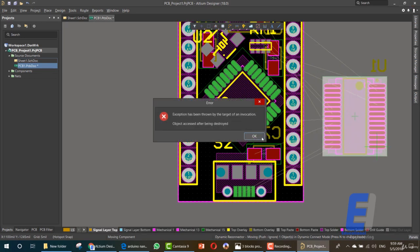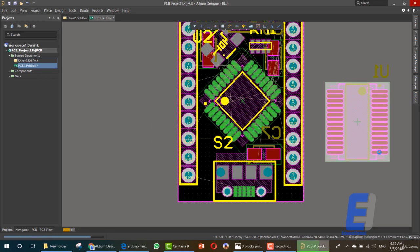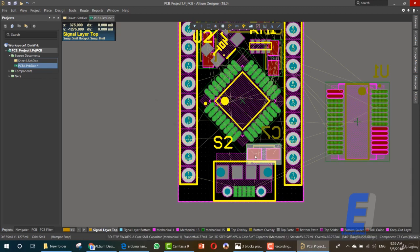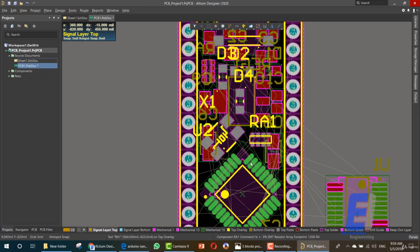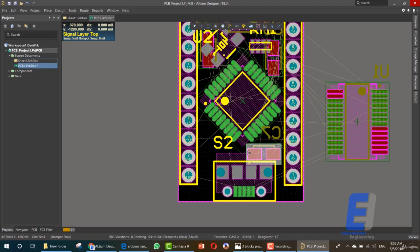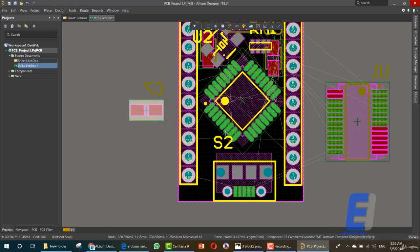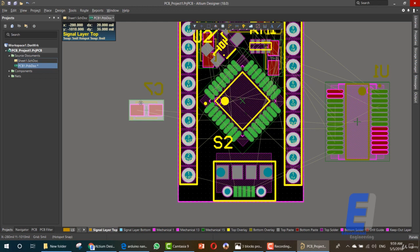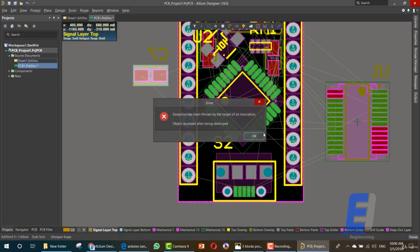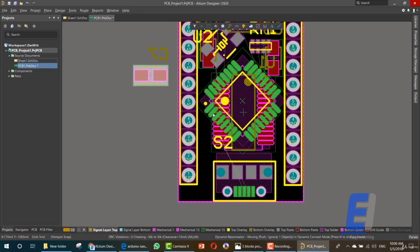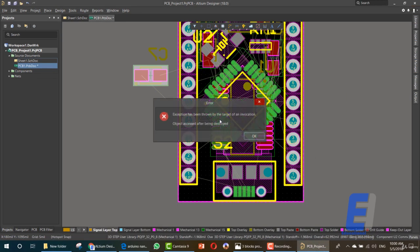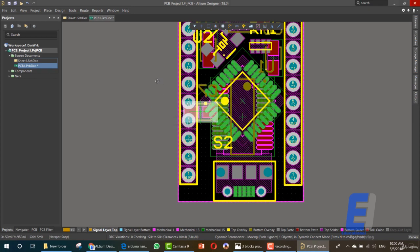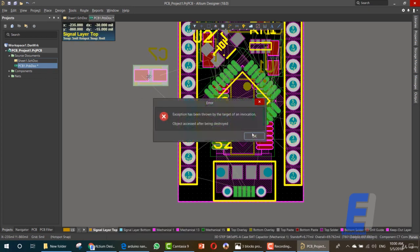Now this IC is making all of these errors. Let's move this capacitor. Let's move this IC here. Object access after being destroyed exception has run. Now let's add this item here.